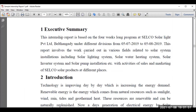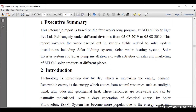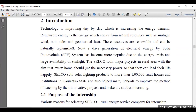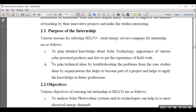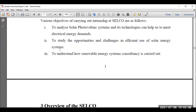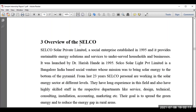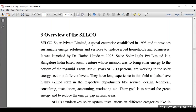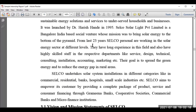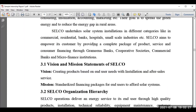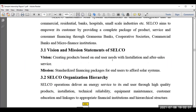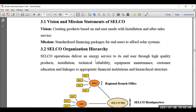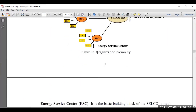In the introduction, mention the importance of conducting the internship and the major purpose — put the major objectives clearly with Roman numerals. In the overview of the company — here SELCO — mention when it was established, the background of the company, major application areas, and working domain. Vision and mission of the company are also very important. Next is the organizational structure of that particular company.